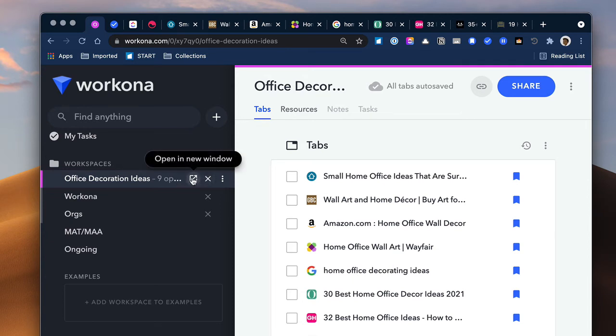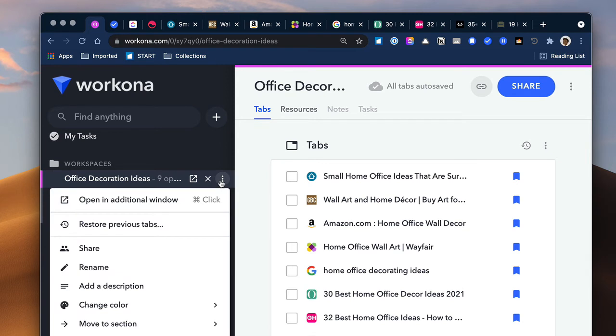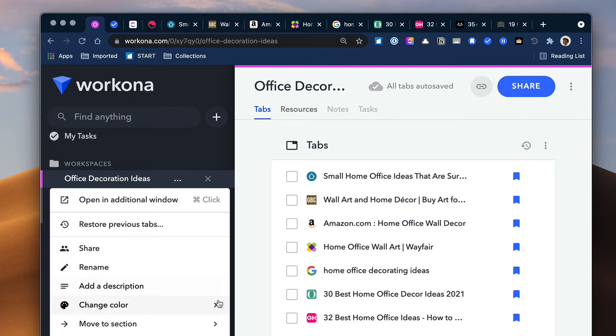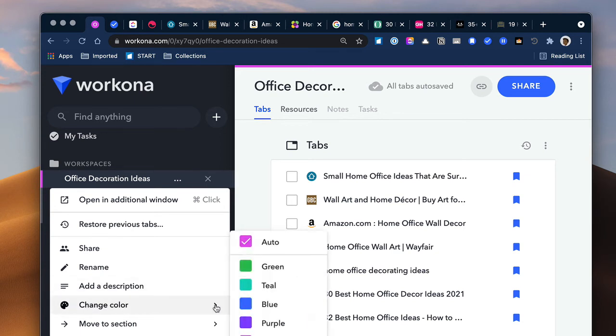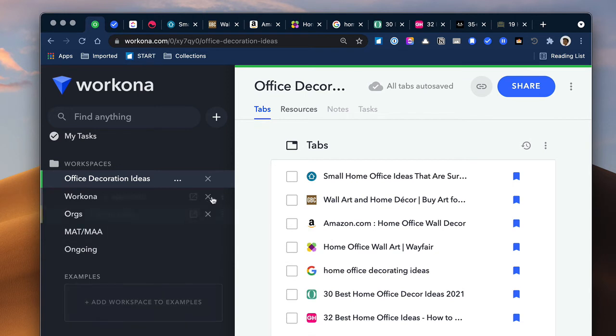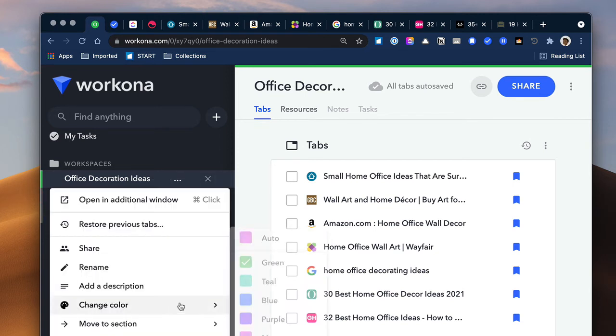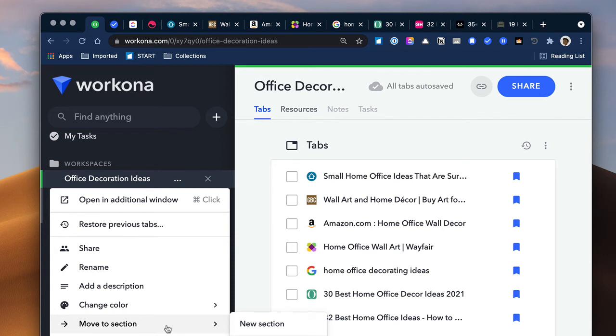So you can go over here as well and you can open up a space in a new window if you need to. You have an option here of sharing your space. If other people are using Workona, you can share your space. You can rename your space. You can give it a different color. I have the auto color, but you can change it to say green or what have you. And then you can move it out to another section or you can duplicate the entire workspace.